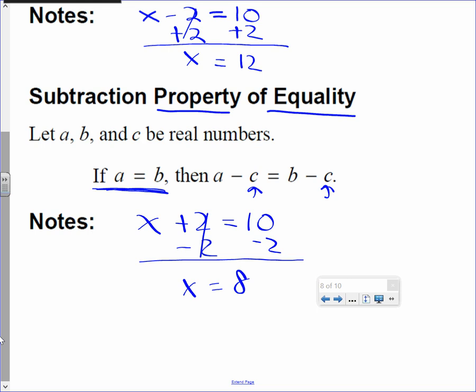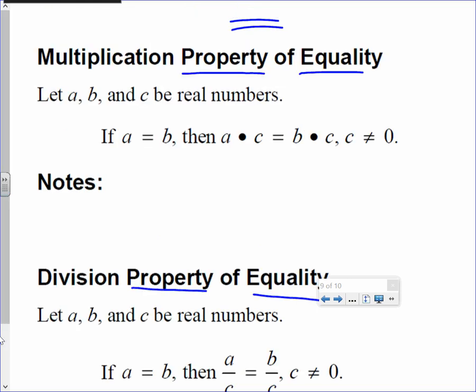Flip the page over. What's the property on top? Substitution — we're skipping that today. We're going to go right to multiplication, the one underneath it. Don't cross it out; we'll come back to that later.